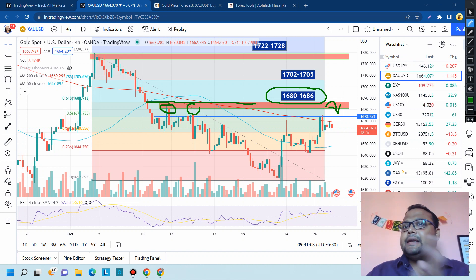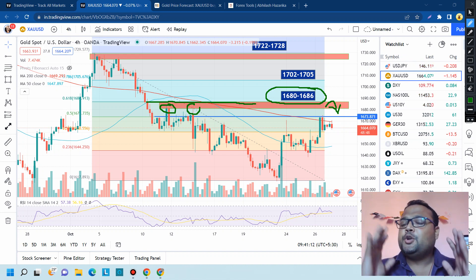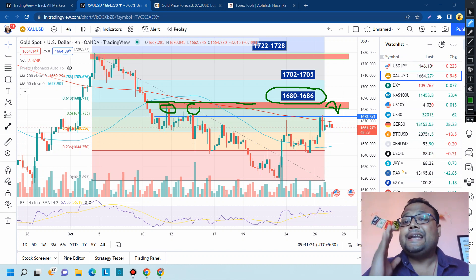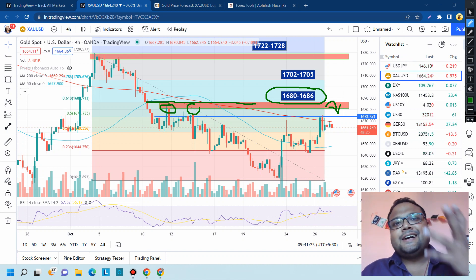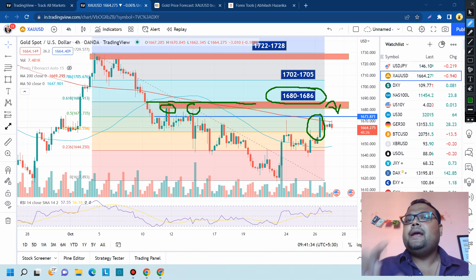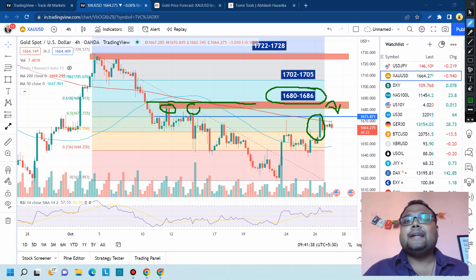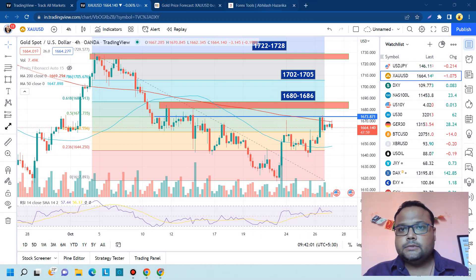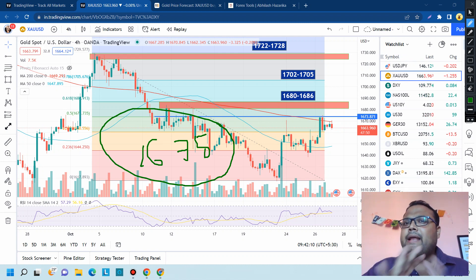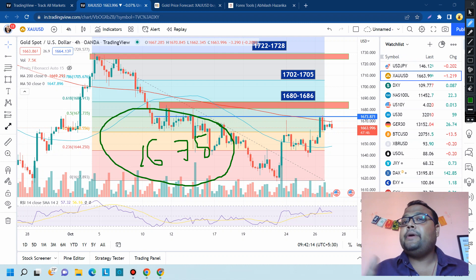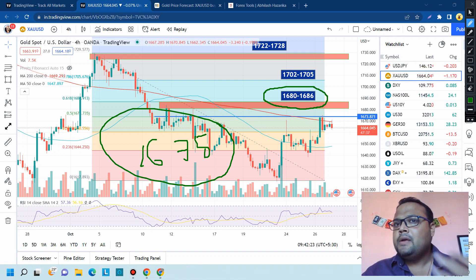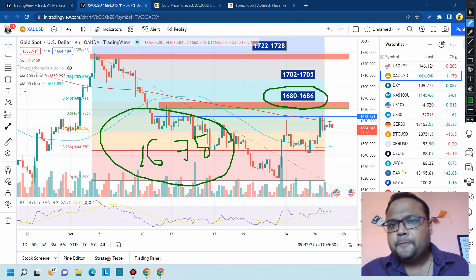No level is permanent in the market. So once the market reaches that level, observe first. If you see prices reversing, then only take a sell position. If the market reaches 1680-81 and the candle is still very bullish, do not take a sell position — this is the main difference between a gambler and a trader. A trader only trades when they feel it is right. For 1680 to 1686, if the market reverses you can go for a sell; if market breaks it, just avoid taking anything.